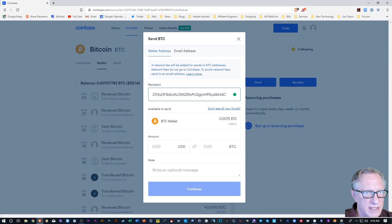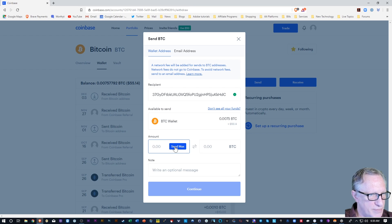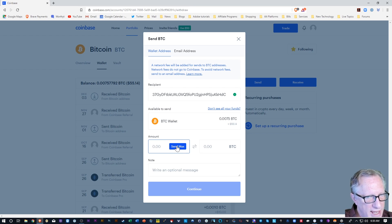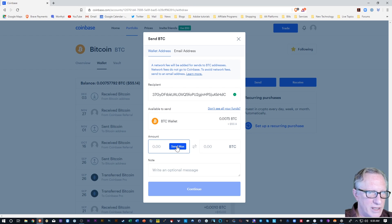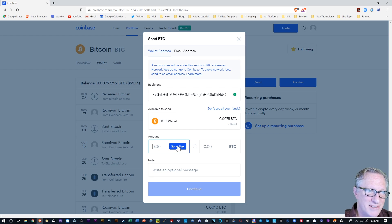And how much do I want to send? Well, let's go down here to the edit field where it says amount. I'll just click in there and you'll notice that send max button appears. In this case, I'm going to send all of the Bitcoin that I have in this account. You can decide how much you want to send.